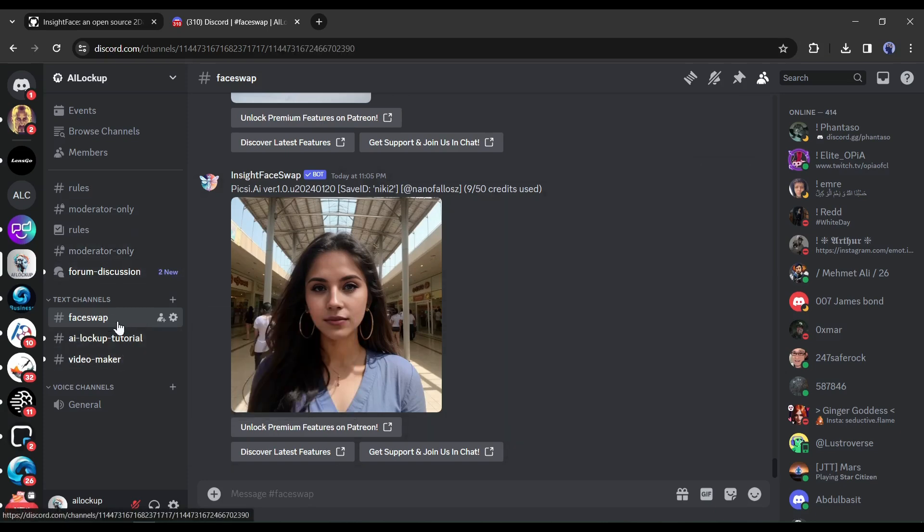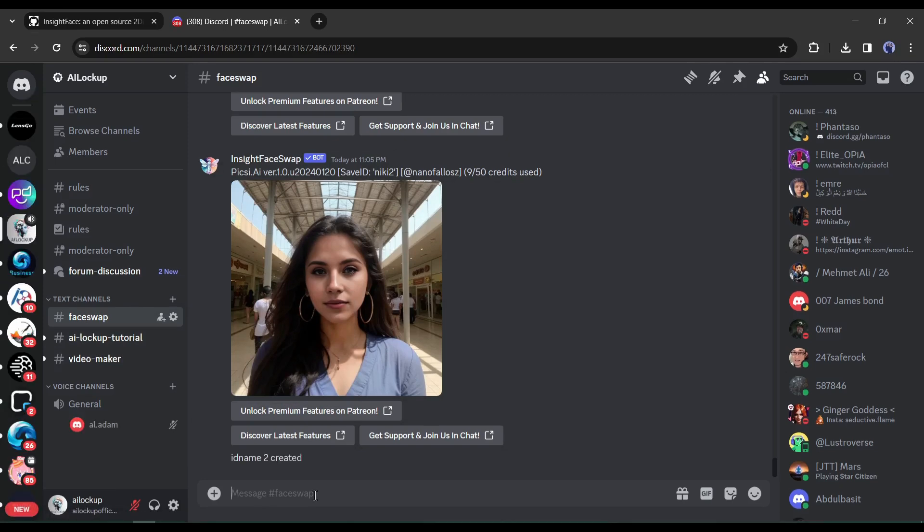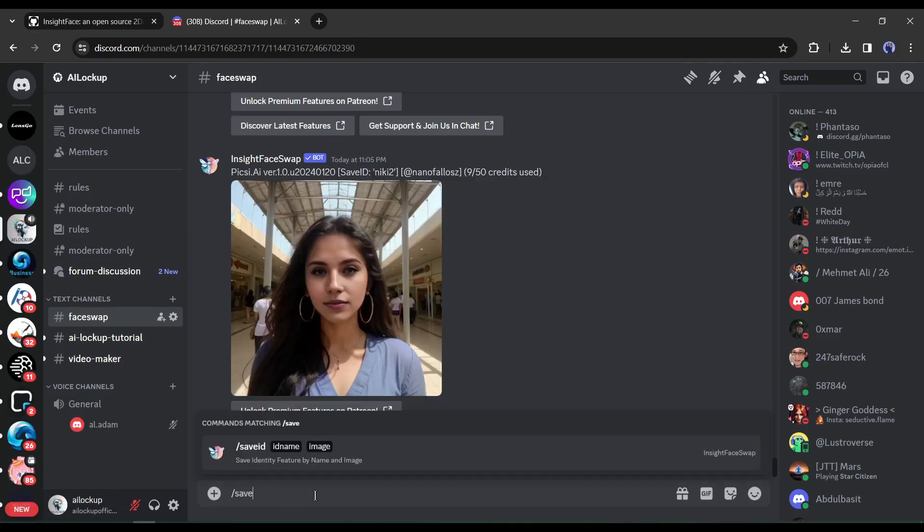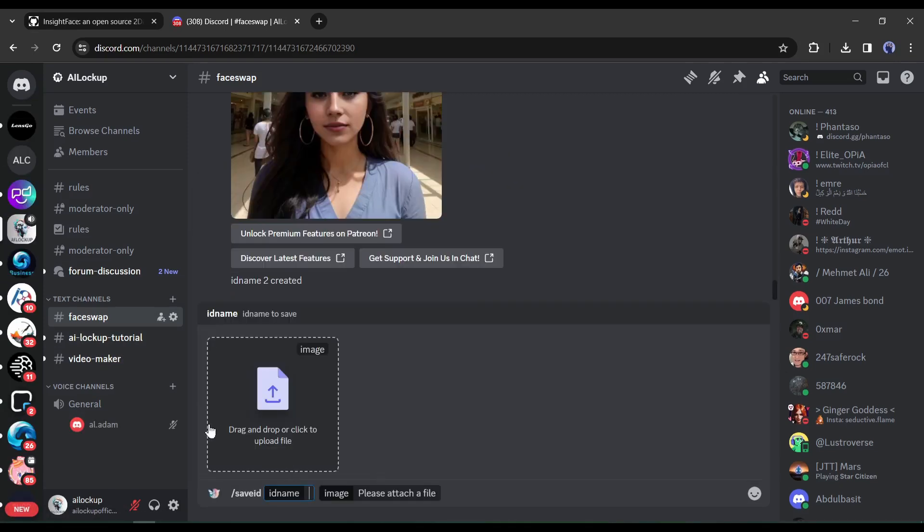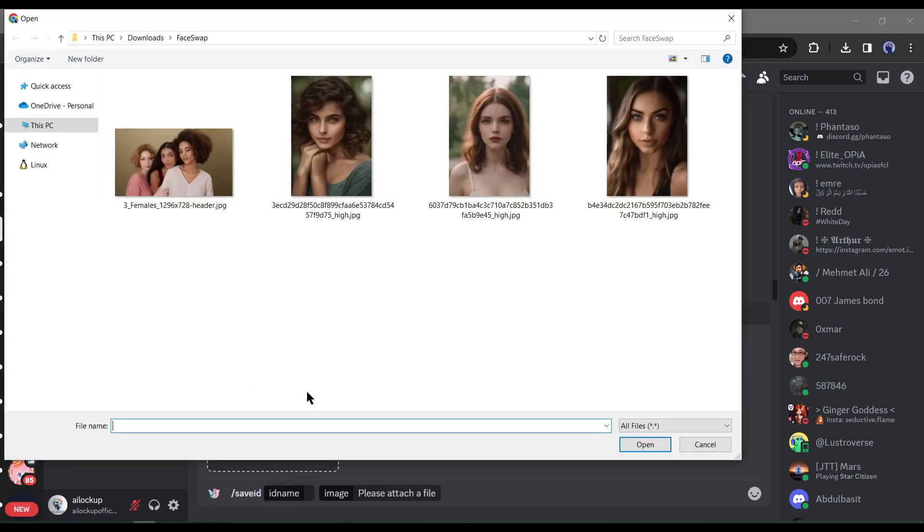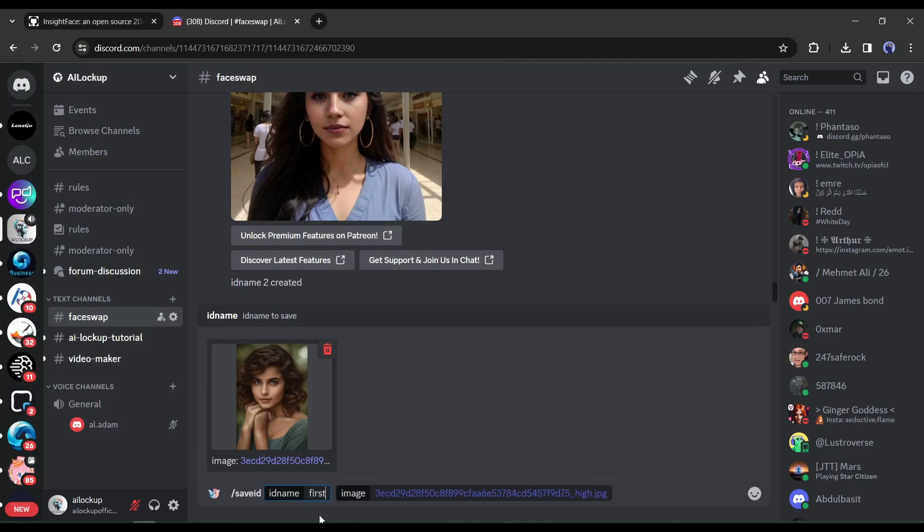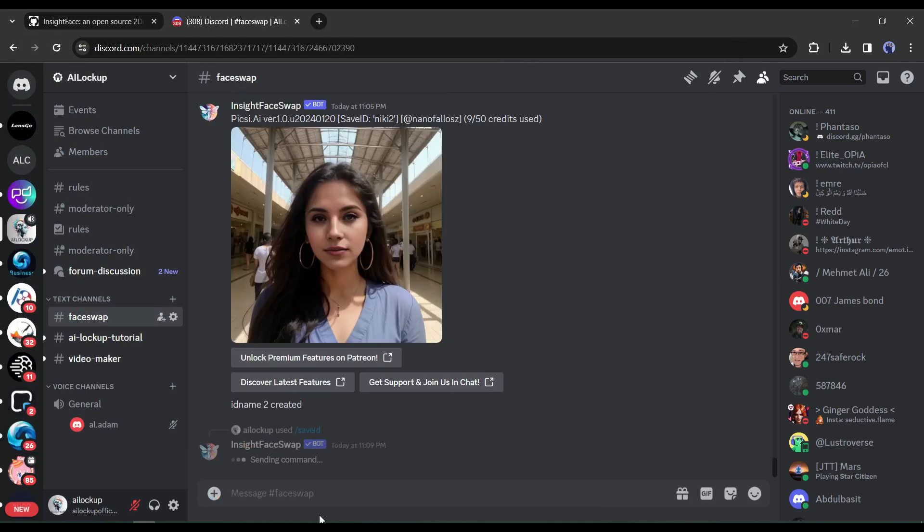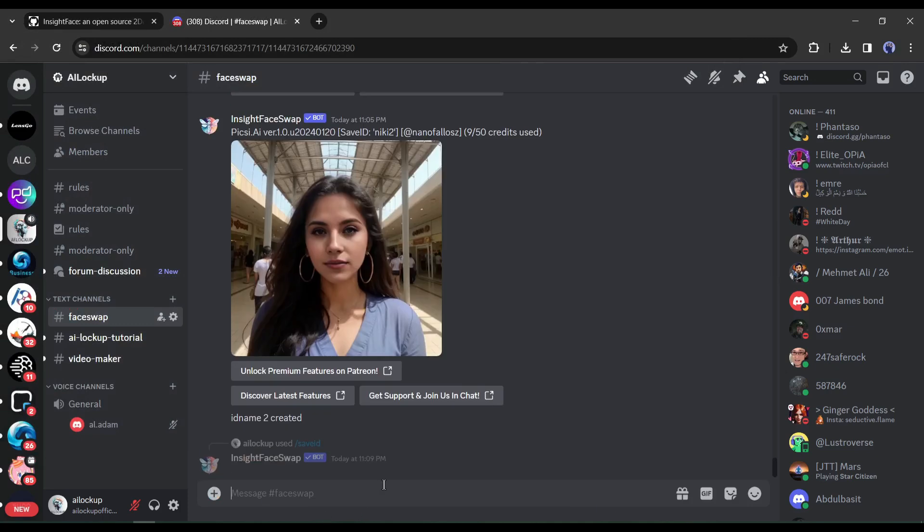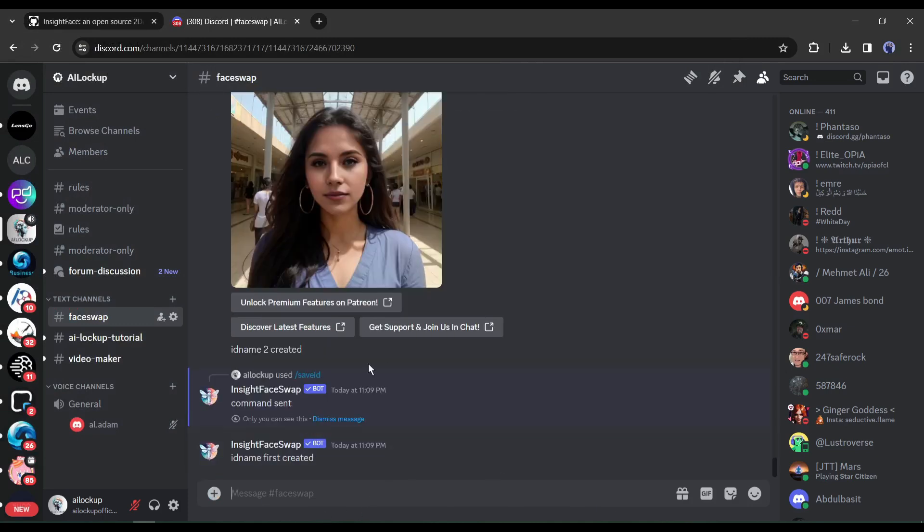Now to swap faces with our server, join the Face Swap channel from here. After that, come to the text box and type slash save ID. Now you will find options for uploading an image and an ID name text box. Here we have to upload the reference image, which means which face we want to keep. After uploading the reference image, enter an ID name here. Keep the name in your mind. It's very important. We will need the name later. Alright, our ID name has been saved.